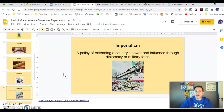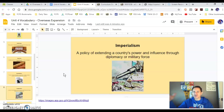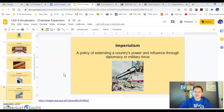Imperialism is another important word for this unit because the United States is going to go from an isolationist country — keeping to ourselves — to an imperialist country where we're expanding our power, expanding our military, and getting involved with other nations and parts of the world for our benefit, whether through diplomacy or military force.